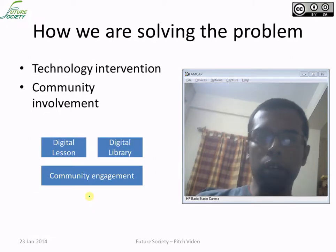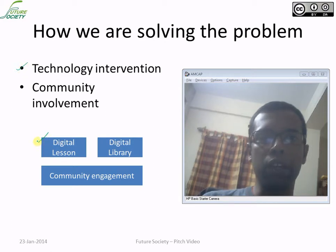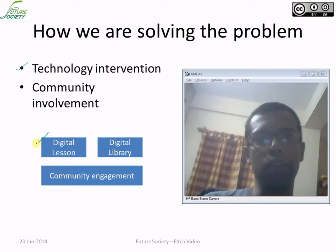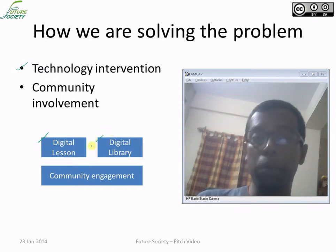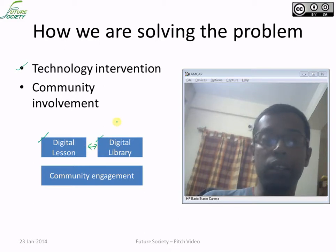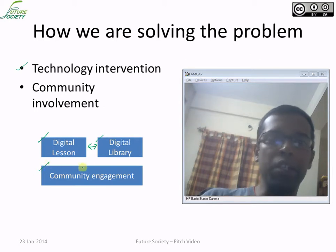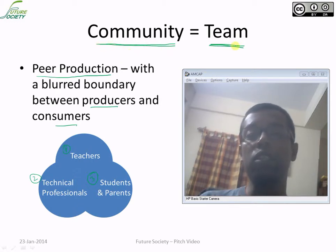Now let's look into a few interventions. One of them is preparing digital lessons — the video you are looking at right now is a prototype of that kind of digital lesson. The second part of the intervention is creating digital libraries so students can access all these digital lessons. Future Society with its limited capacity cannot really address this alone, so we need community engagement and peer production, which would virtually make the whole community a Future Society team working on this specific problem.